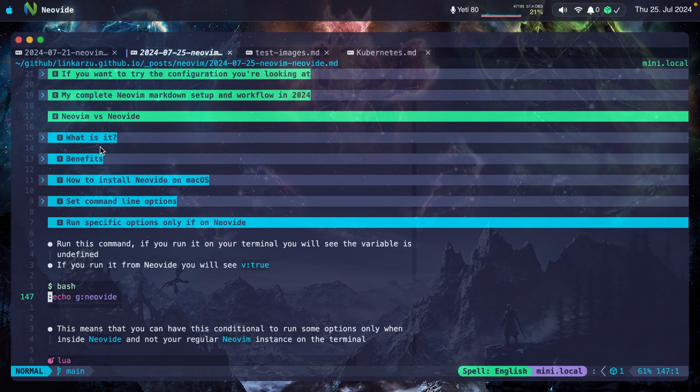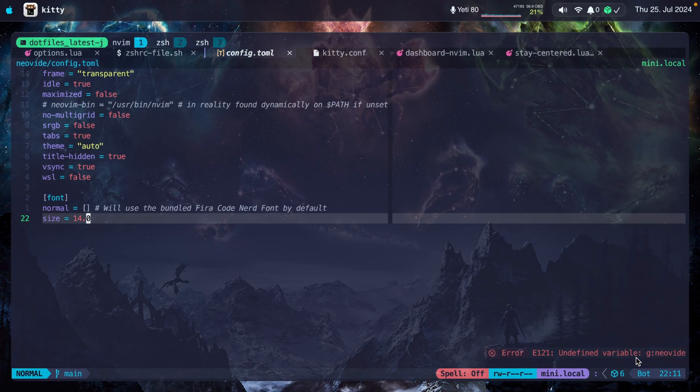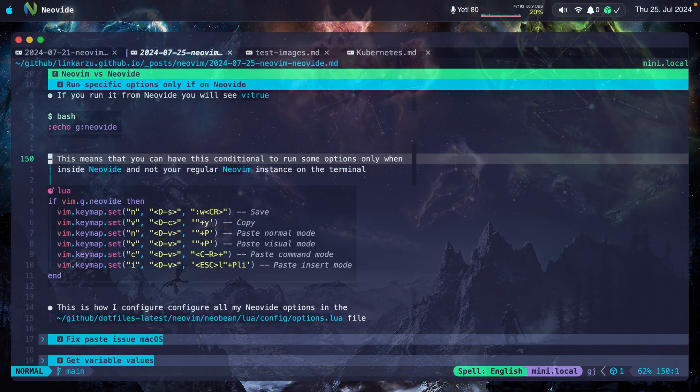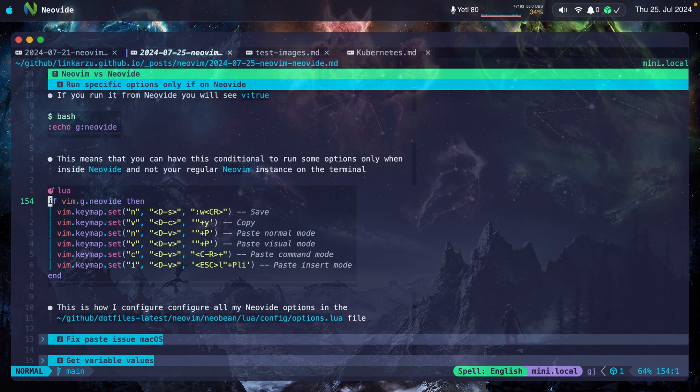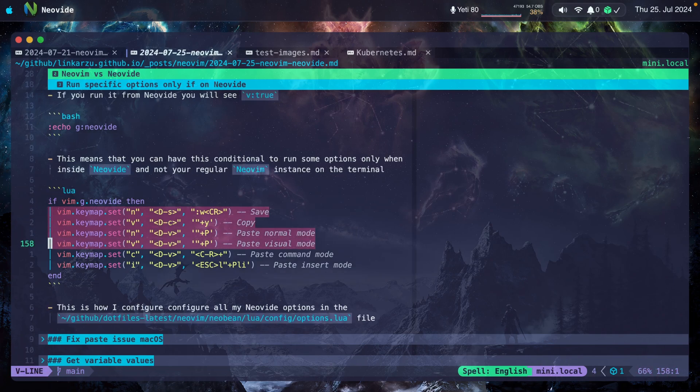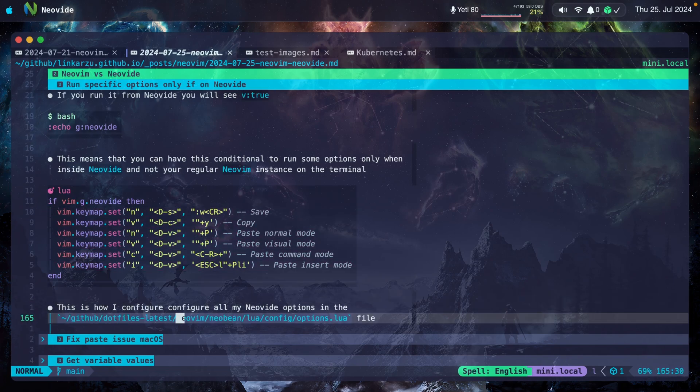Let me switch to my terminal and paste the exact same command. I'm going to paste this here in Kitty. Notice that the variable is undefined. Why is this important? Because this allows you to run some options only when inside Neovide and not on your regular Neovim instance. So here you can set a conditional if inside Neovide and you can run all of your options inside.